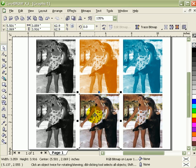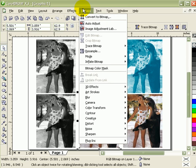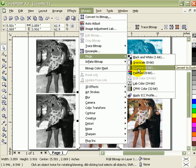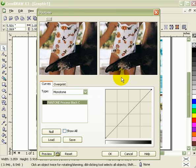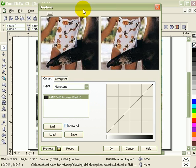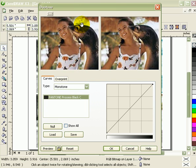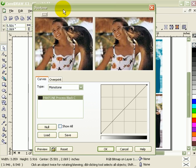Now the second one - if you want the sepia look, click on the photograph, go to bitmap, then click on mode and go to duotone, convert to duotone. When you click on that, you're going to have a preview of what you're getting. This is the original image.